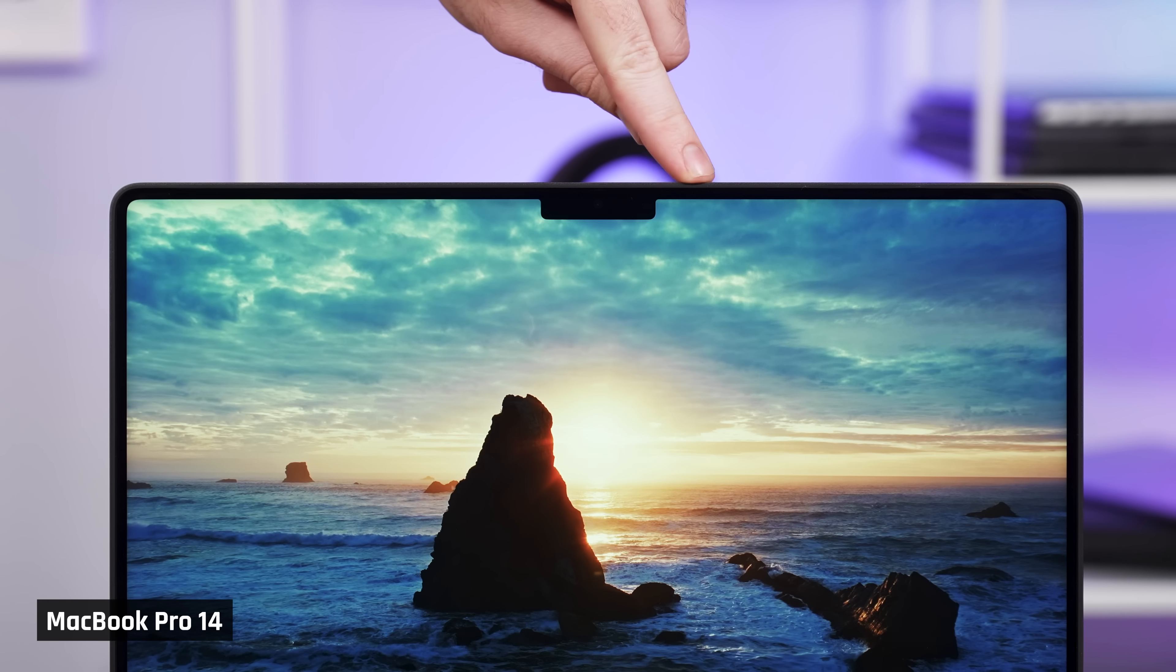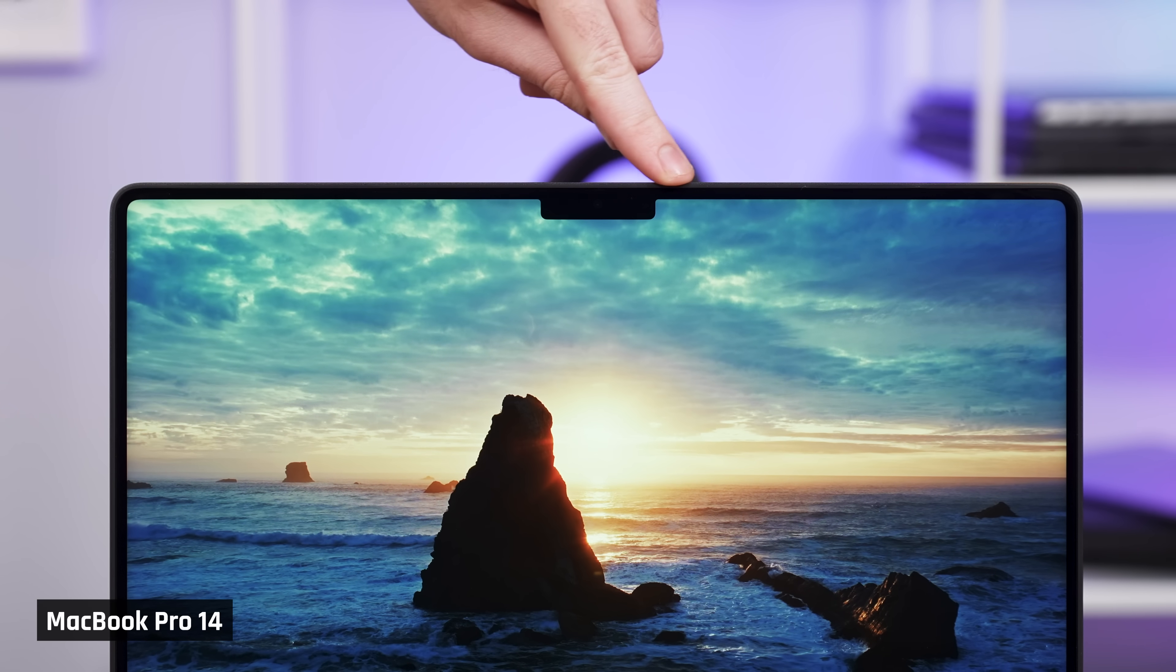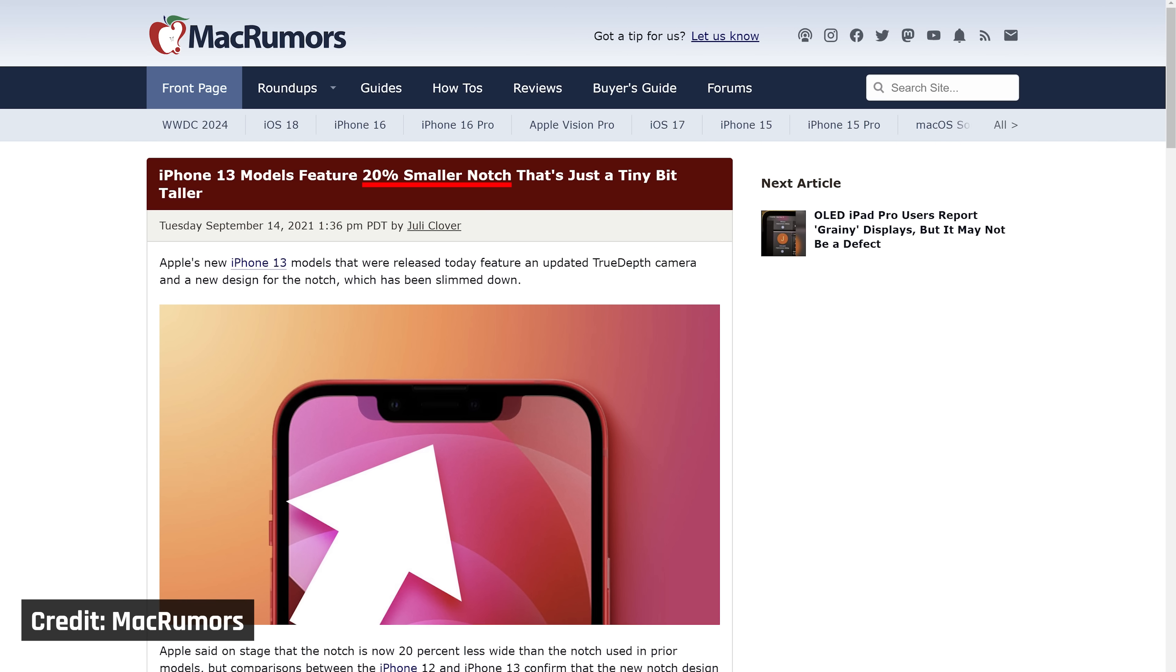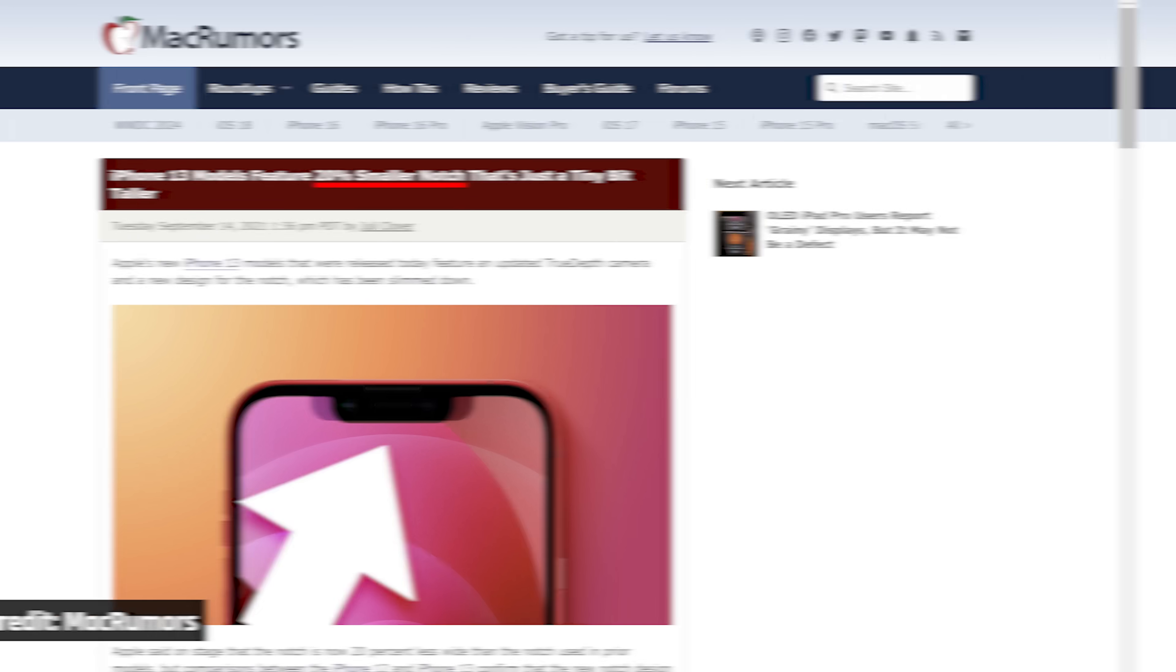Reducing the notch size is a big deal, particularly on the 14-inch that has less screen real estate. I'd say there is a chance of this happening, given that they did reduce its size with the launch of the iPhone 13 two years ago.